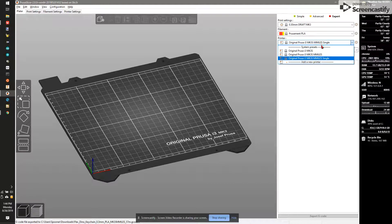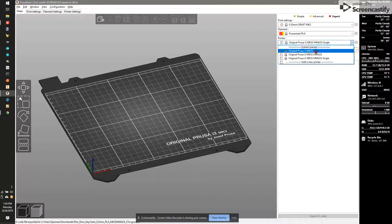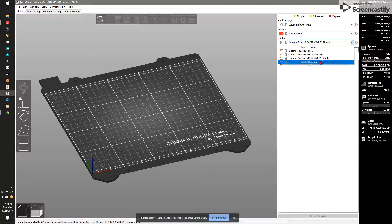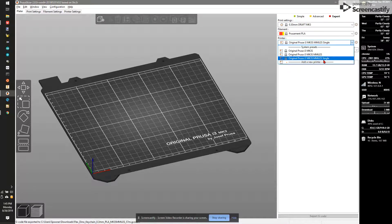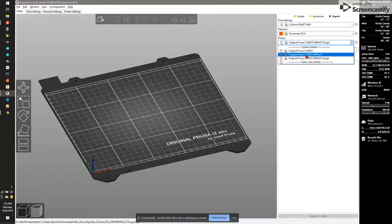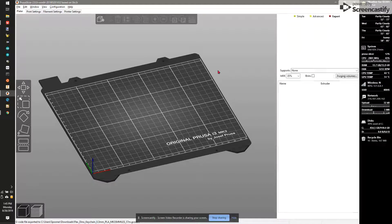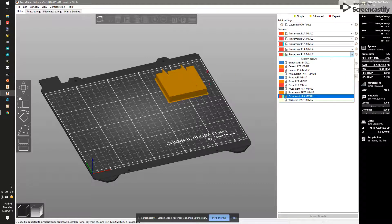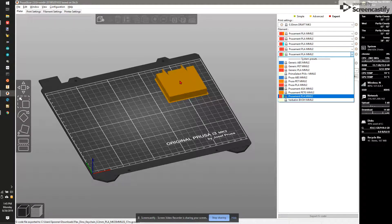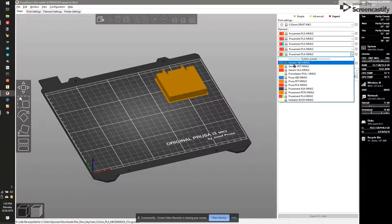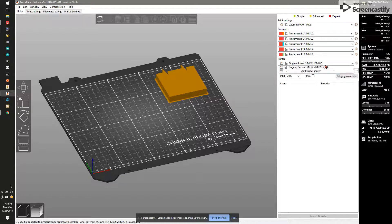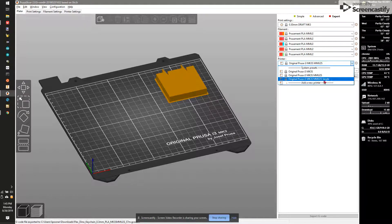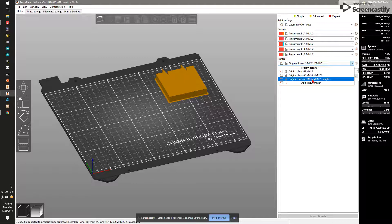We have different options. We have MK3S, MK3S MMU2S, and MMU2S Single. If we do 2S, you're going to see a rectangle here. This is what's called a purge block and that's going to get to when we use multiple colors printing. But for this project, I want to keep a simple one color print. So let's switch our printer to the single. I believe that it's just MK3S or 2, but let's use single to make sure everything's good.